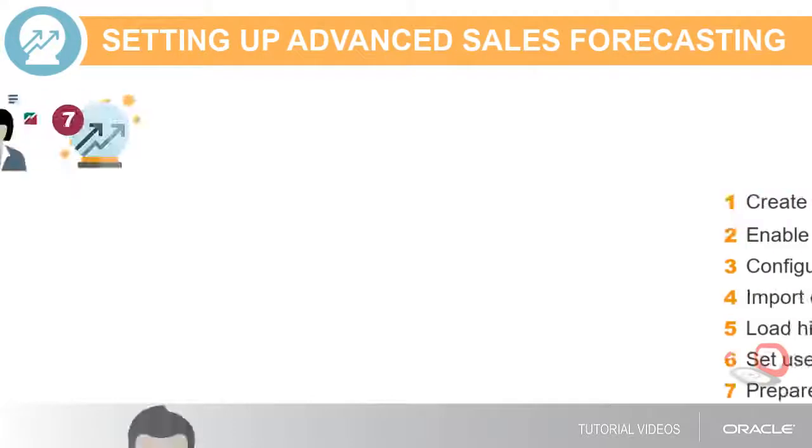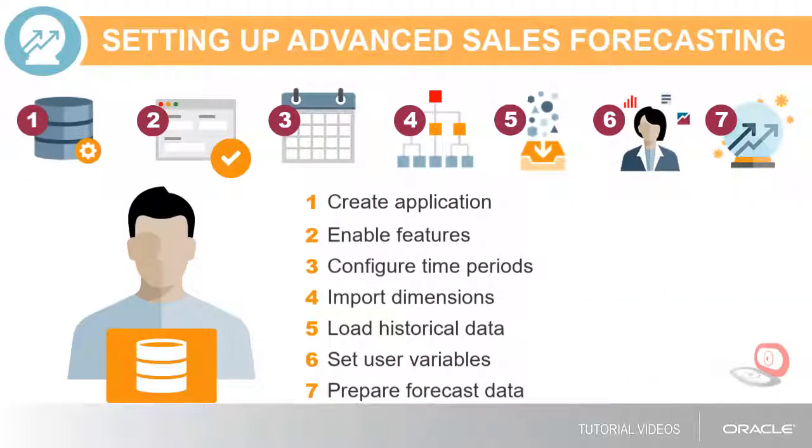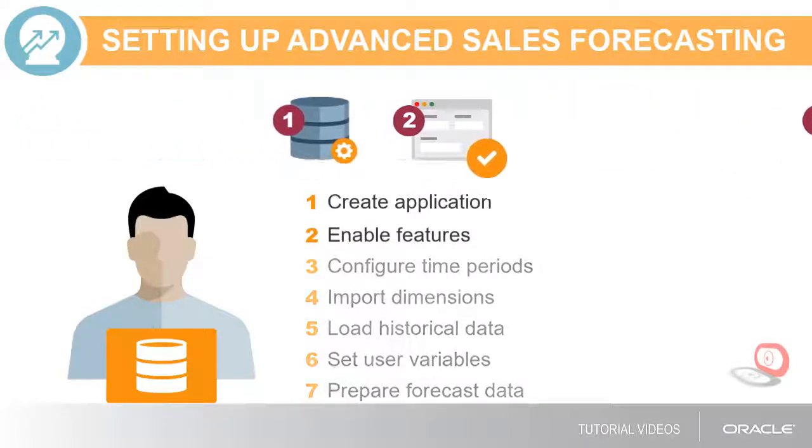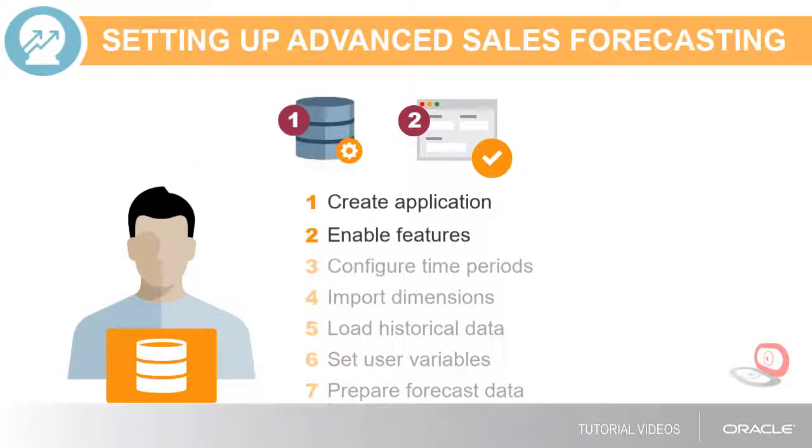As the administrator, you'll need to complete each of these steps to set up advanced sales forecasting. Let's get started with creating an application and enabling features.